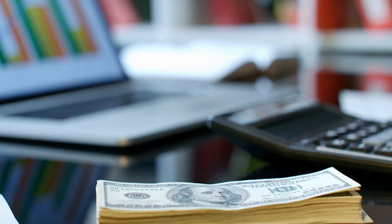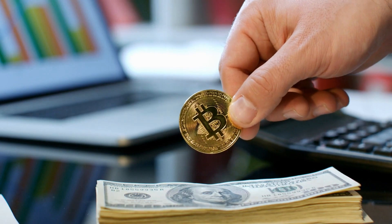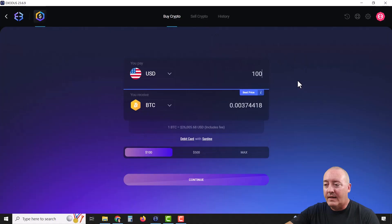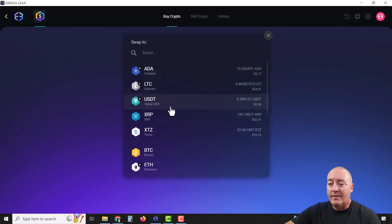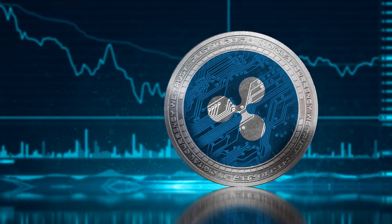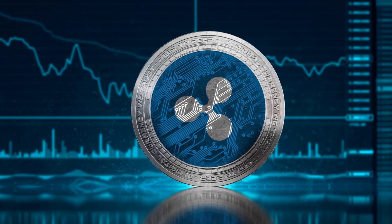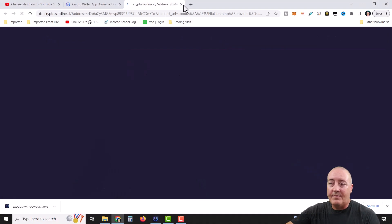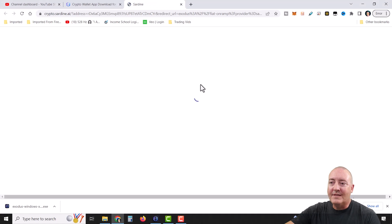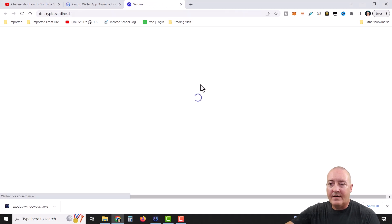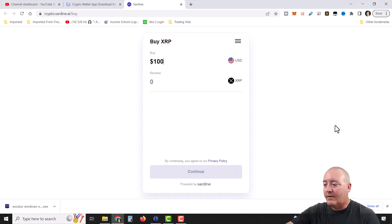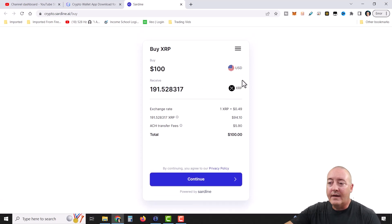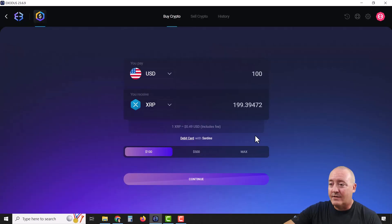Moving on, the fiat on-ramp lets you buy cryptocurrency from within the wallet. Say I wanted to buy $100 worth of Bitcoin, or maybe XRP — I can do that right from within the wallet. Click Continue and it will direct you to the Sardine website where you enter your details to go ahead and buy crypto.